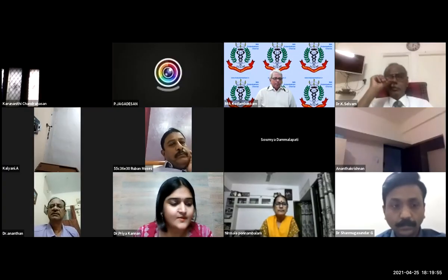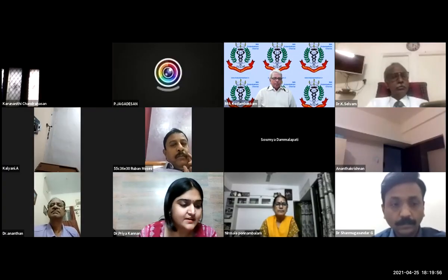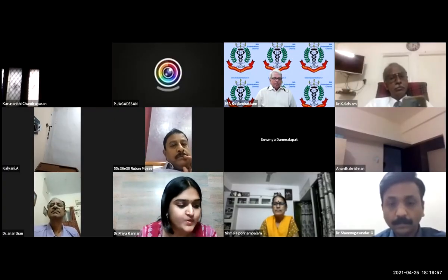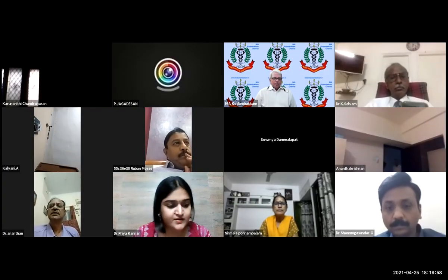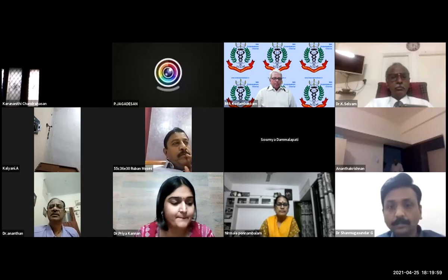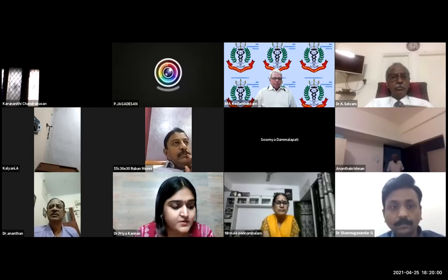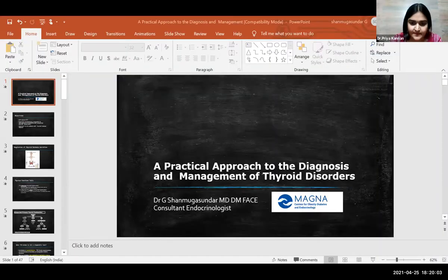We move on to our next talk, which is Thyroid Disorders: A Practical Approach, by Dr. G. Shanmugasunda.